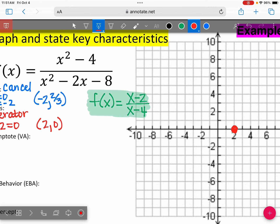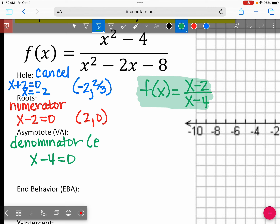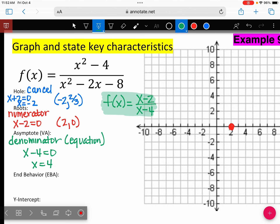The A in RADY stands for asymptote — your vertical asymptote. The yellow paper says to look at the denominator. Our denominator says X minus 4. This is an equation, not an ordered pair, so it's a vertical asymptote at X equals 4. I'm going to draw in a dashed line to represent that asymptote.